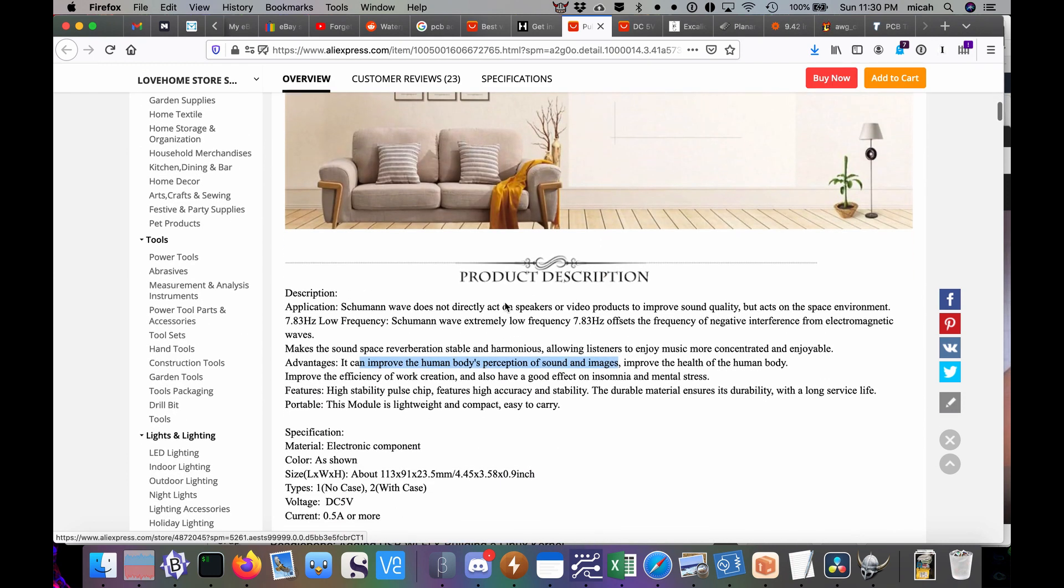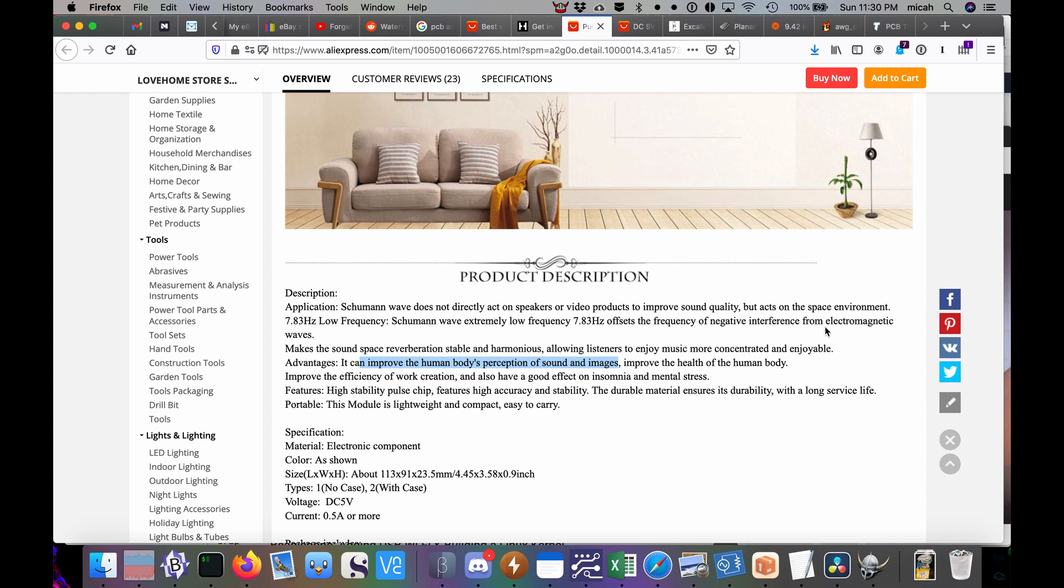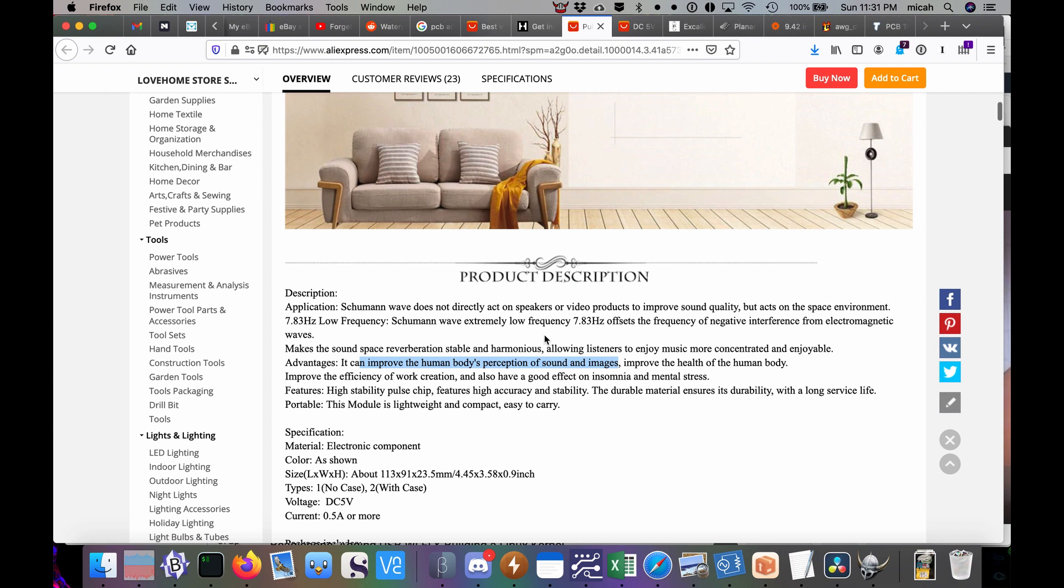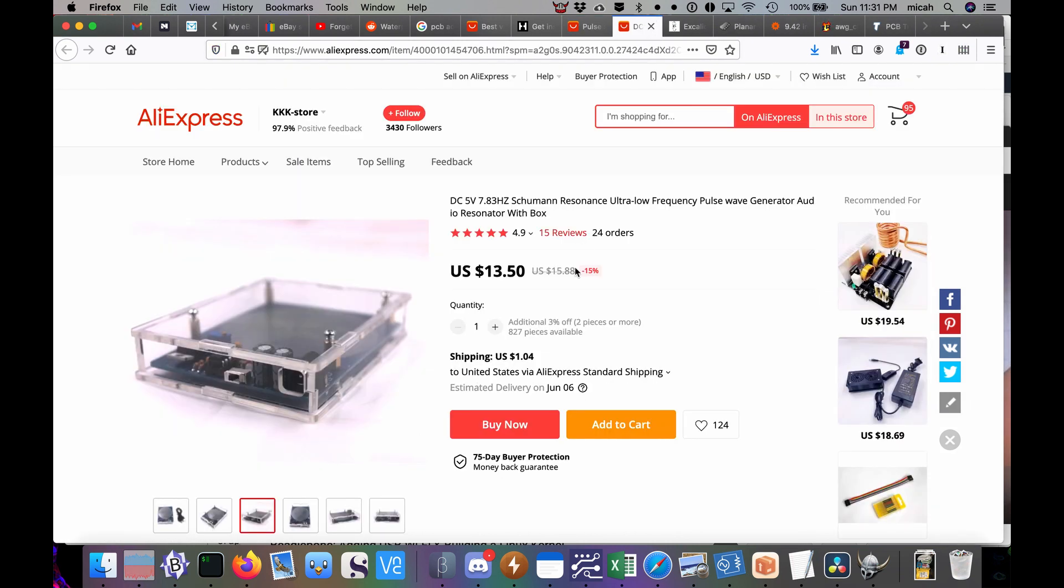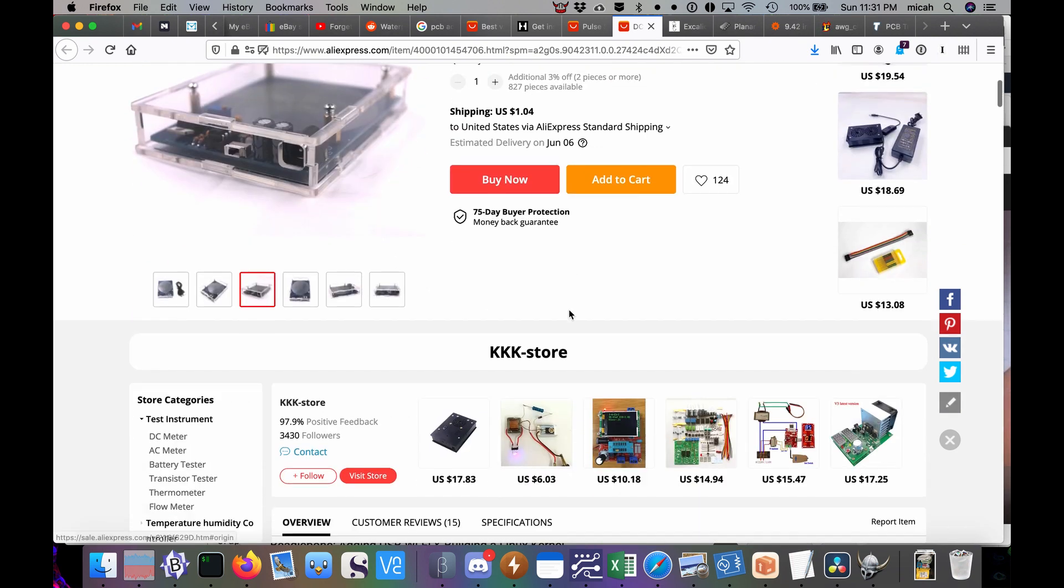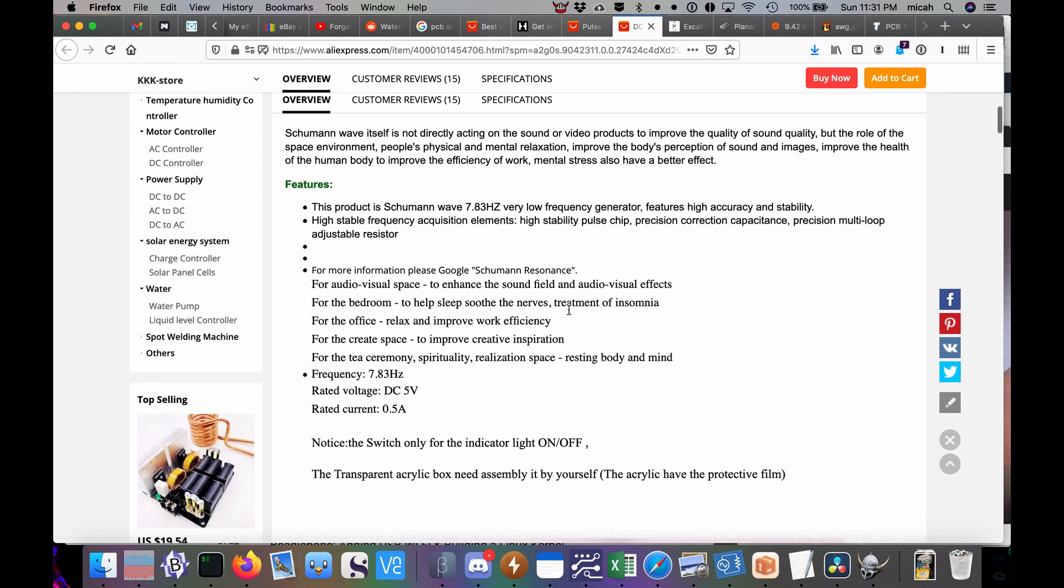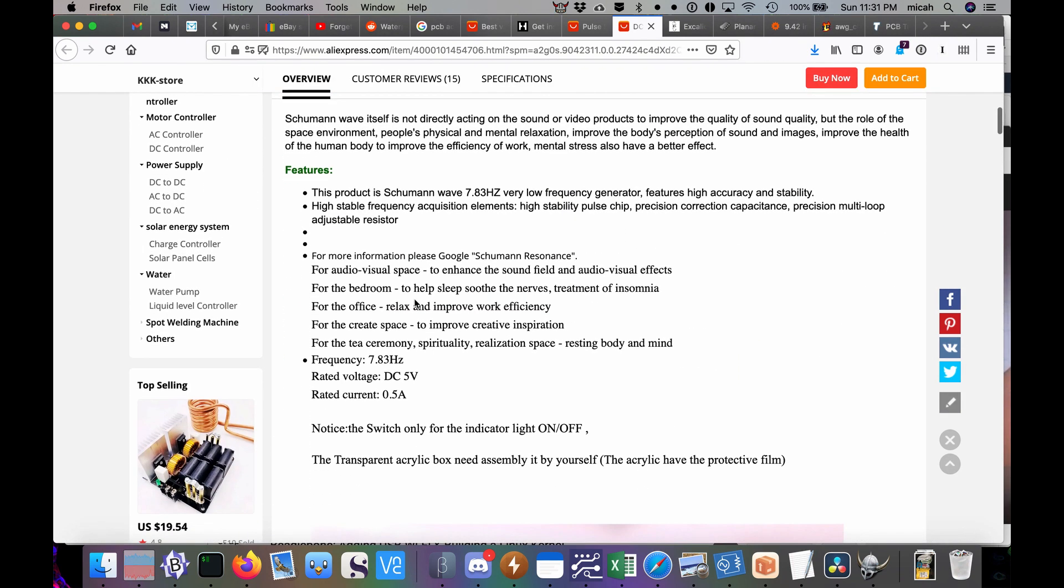Well what it does tends to depend a lot on the creative writing skills of the merchant. But it produces an extremely low frequency 7.83 Hz, offsets the frequency of negative interference. Makes the sound space reservation stable and harmonious, allowing listeners to enjoy music more concentrated and enjoyable. Can improve the human body's perception of sound and images.